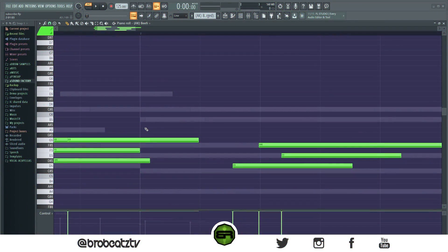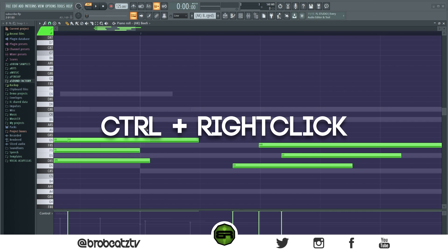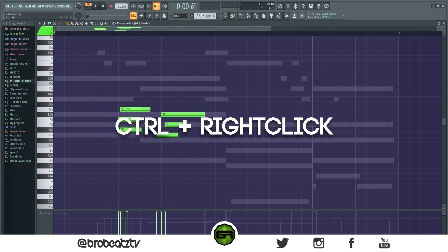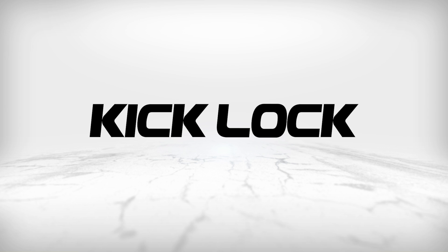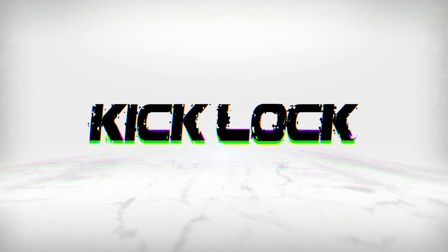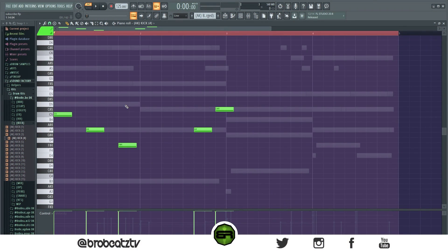This next one is just to reset the view. Hold Ctrl and press right-click and it'll reset the view, showing you all of your melodies, even the ones in the background.